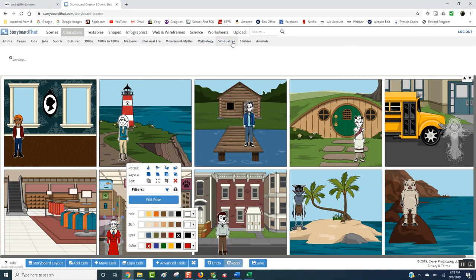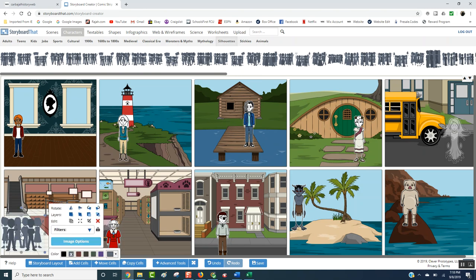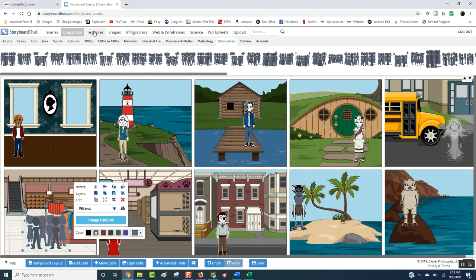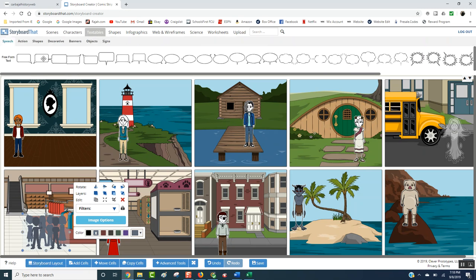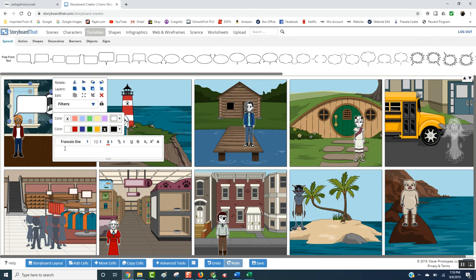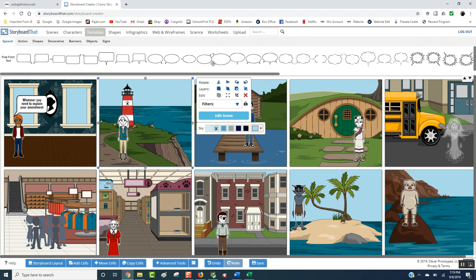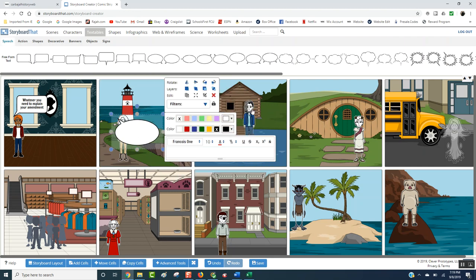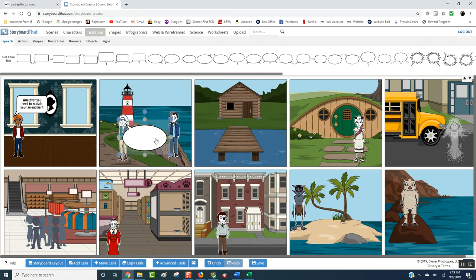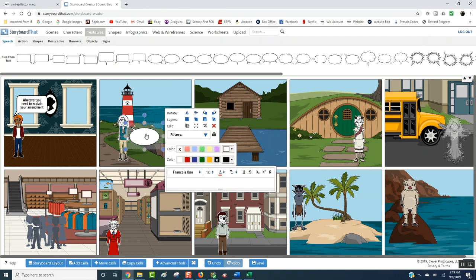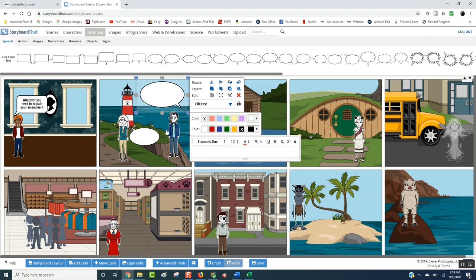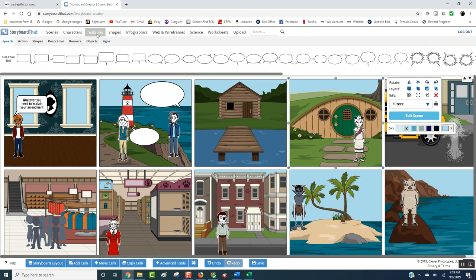When you go to textables, here is where you're going to be able to put one of these thought bubbles. You're going to be able to place it like this, and then here is where you're going to type something — whatever you need to explain your amendment. There are different versions of the speech bubbles. So if you want to put two characters and have a conversation, put one bubble down here, and then put the other one up here. Now you can have a conversation between two people to show what the amendment is.